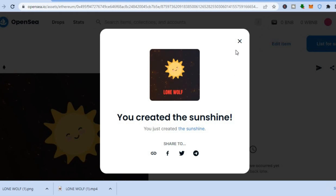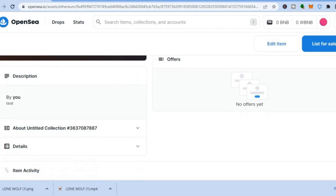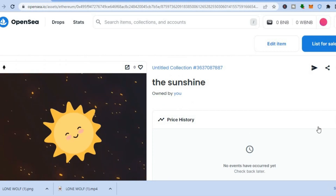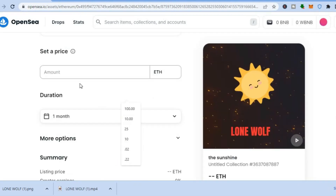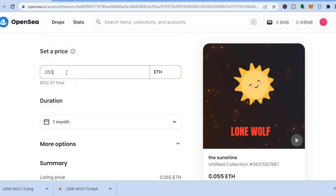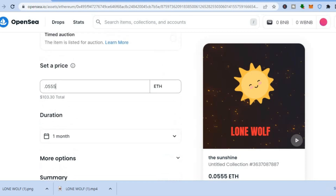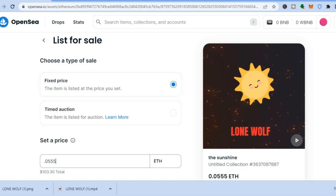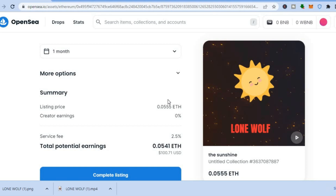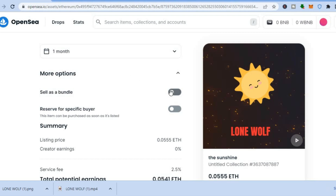Once your NFT is created you can see the listing. Go to the top right-hand corner and tap 'List for Sale.' You can set the price — for example, 1.03. If you'd like an auction instead of a fixed price, tap 'Time Auction.' You can also edit the auction duration, and if you plan to upload more than one NFT you can tap 'More Options' and set it as a bundle.